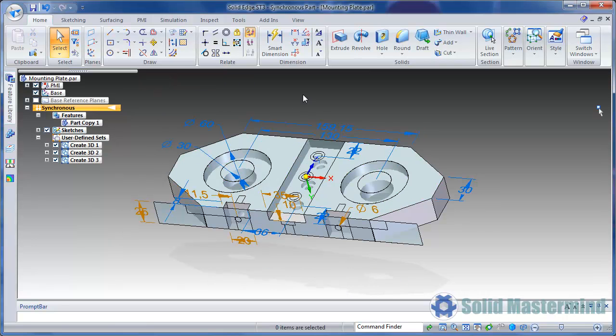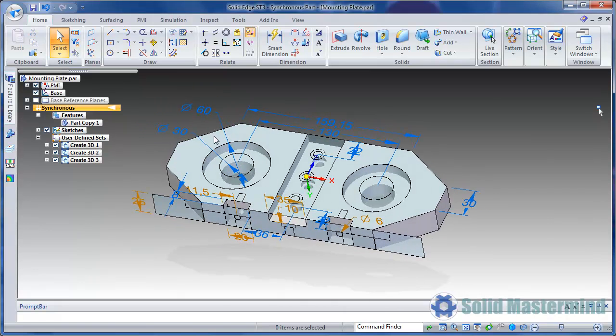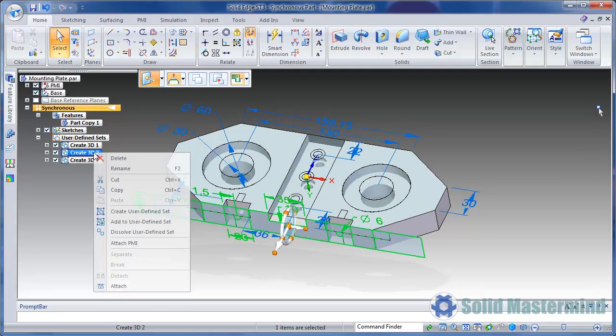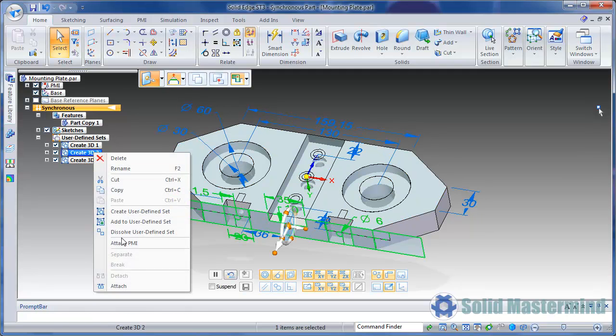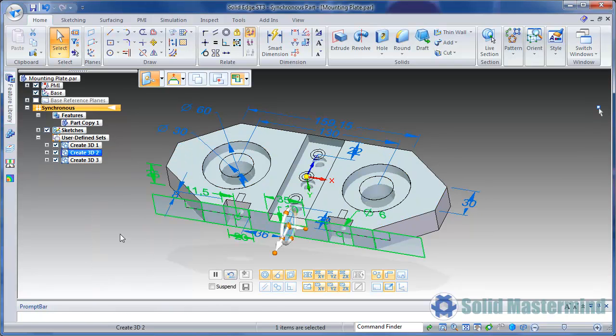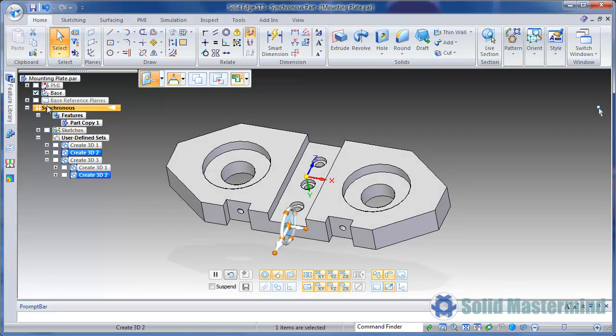The PMI dimensions will then attach to the model geometry underneath them. We'll repeat the process on the other sketch. Then hide them both, and show just the PMI.